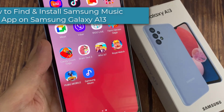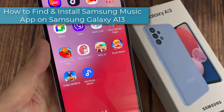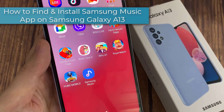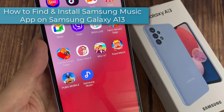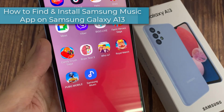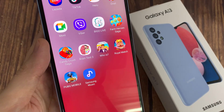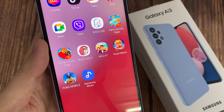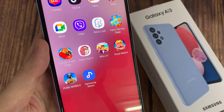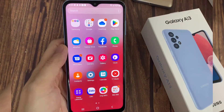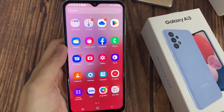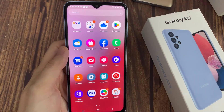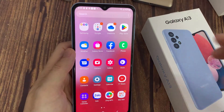Hi everyone! In this video, we're going to take a look at how you can install Samsung Music app on your Galaxy A13. First, open Google Play Store.